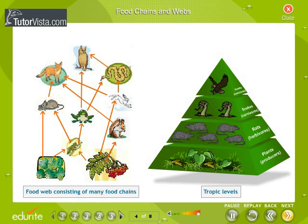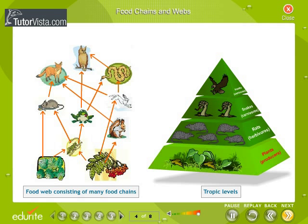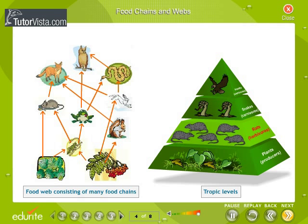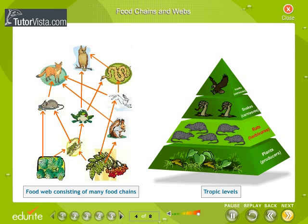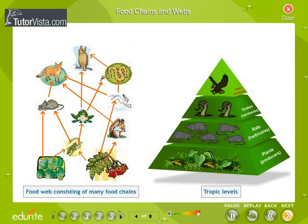Food chains and webs. A food chain shows how each living thing gets its food. Some animals eat plants and some animals eat other animals. Each step or level of the food chain forms a trophic level. The autotrophs, or the producers, are the first trophic level. They fix solar energy and make it available for heterotrophs, or the consumers. The herbivores, or the primary consumers, come at the second trophic level. Small carnivores, or the secondary consumers, are at the third, and larger carnivores, or the tertiary consumers, form the fourth trophic level.